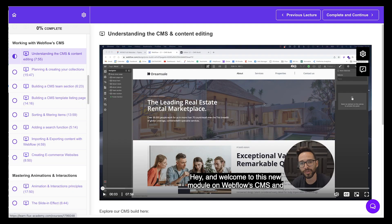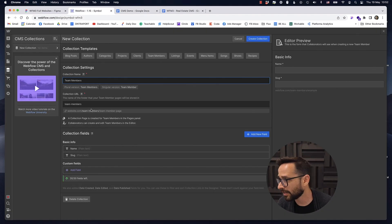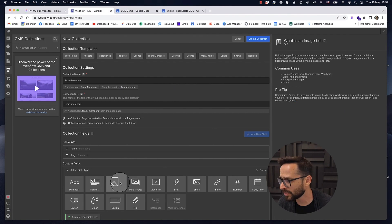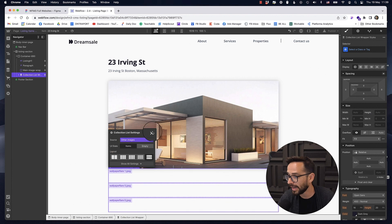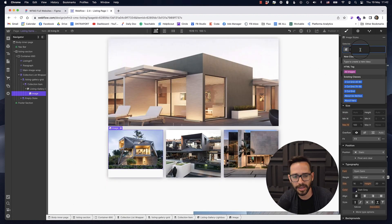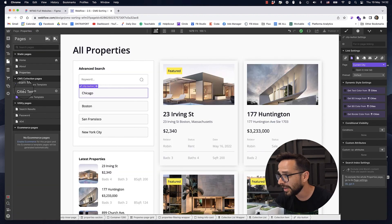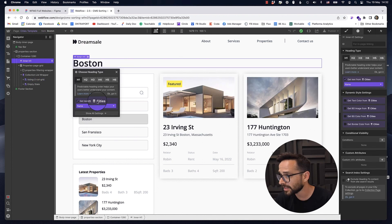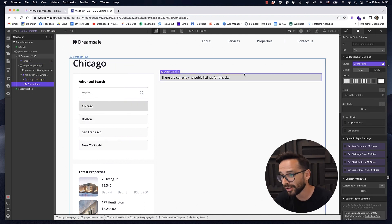The second module is about Webflow's CMS. We're also going to use the same real estate website to show you how we're adding listings, how we're filtering them, how we're sorting them, and tips on how to manage and structure your CMS collections the right way and how to import data efficiently — so everything you need to build dynamic websites.